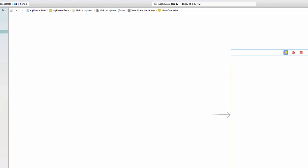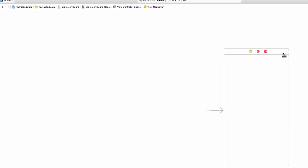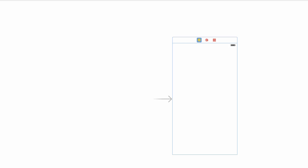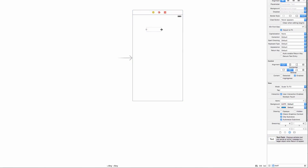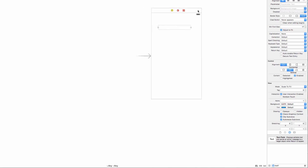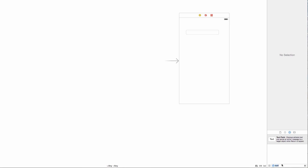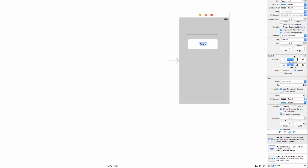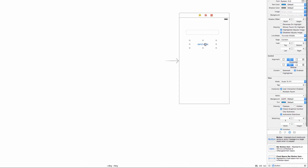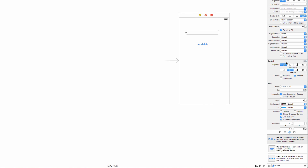I'm not going to worry about the second view controller right at this moment — I just want to deal with this one first. Let's drag out the elements we need: a text field, and a button. I'll change the button title to say 'Send Data'. Double-click it and type 'Send Data'. Perfect — nothing unusual so far.